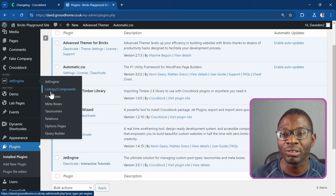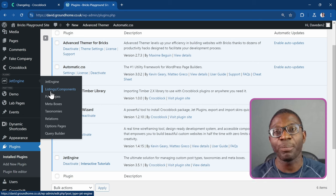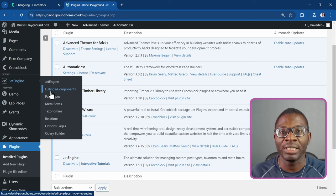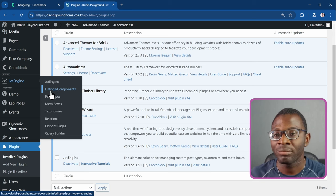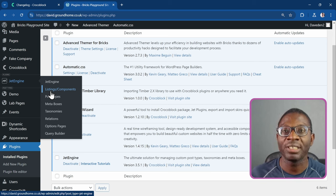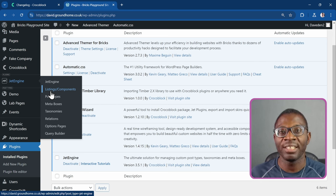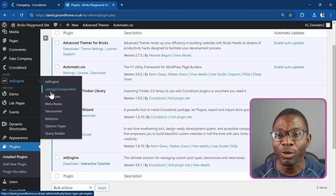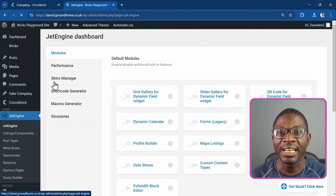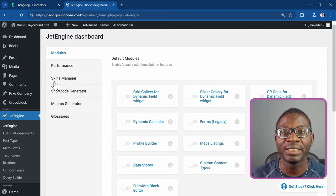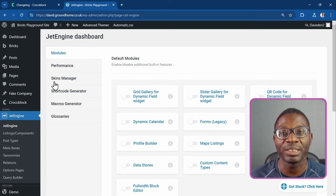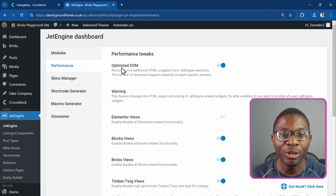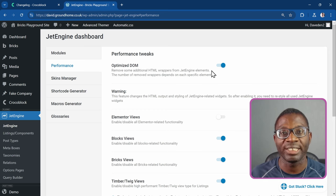Previously it was just called Listings pre-3.5, but now it's called Listings/Components because the functionalities have been merged — you can create a component and use it within a listing. Before we go into that, let's go under JetEngine settings. I like to make sure JetEngine is set up to be as performant as possible.